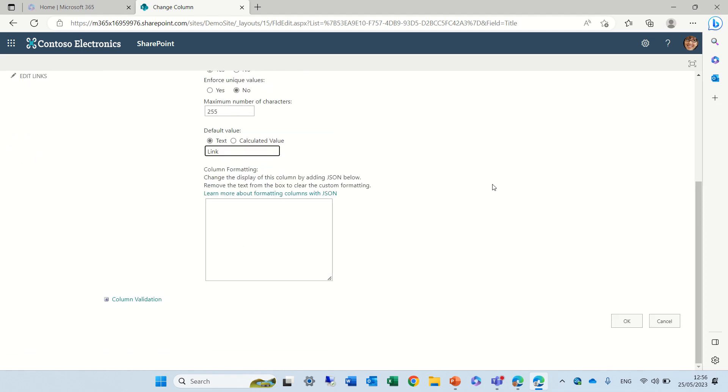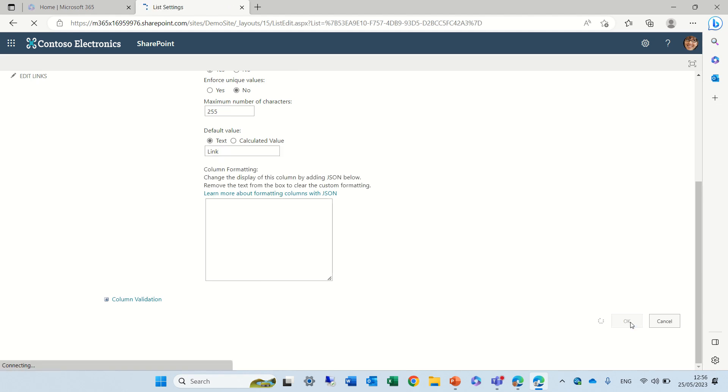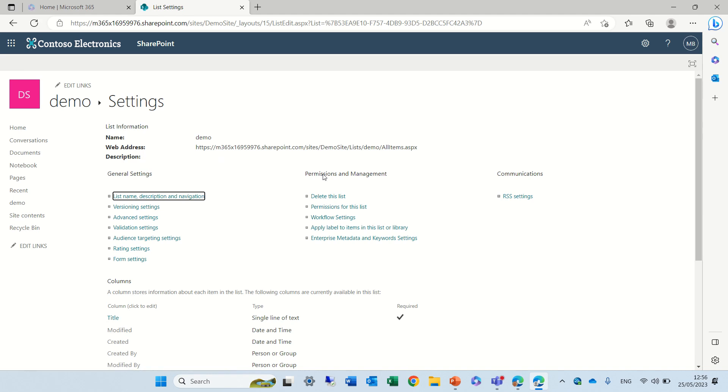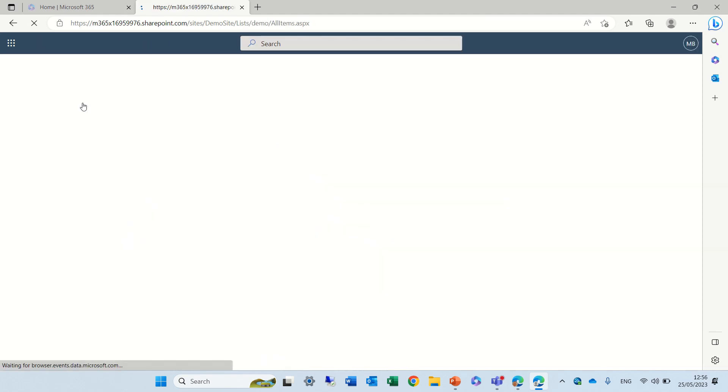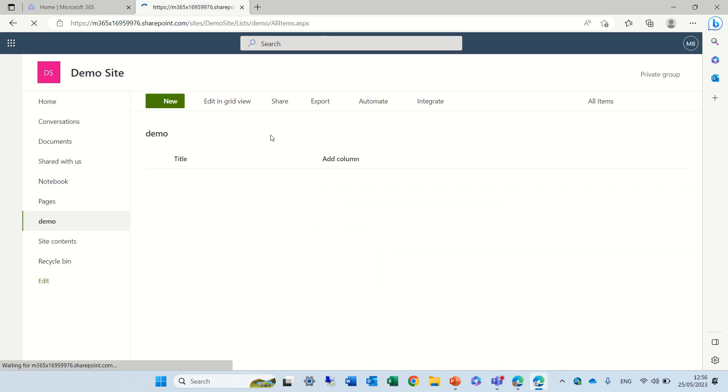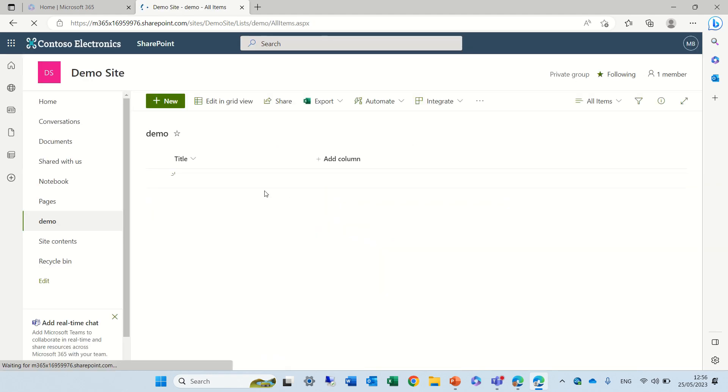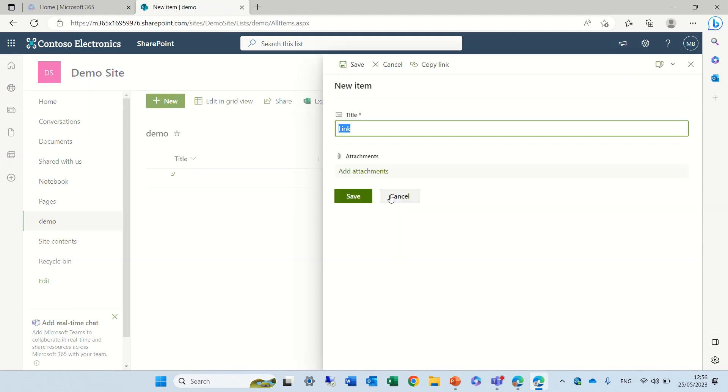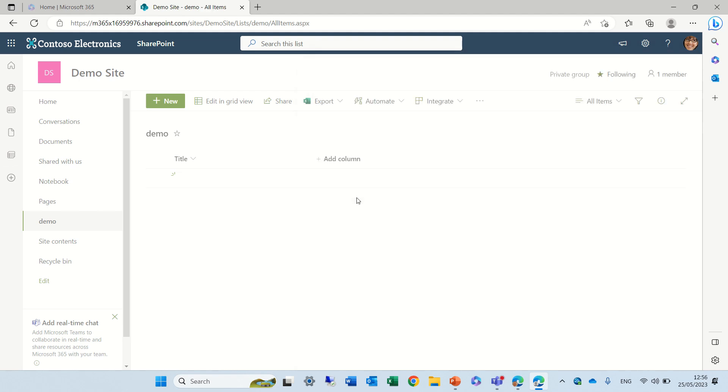Or we can use calculated that will be something more unique. But if you notice now, if we go and create a new item, by default it will present this link thing because we fixed it. And all we need to do is save.